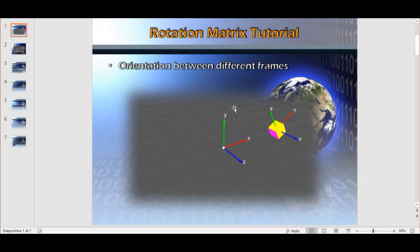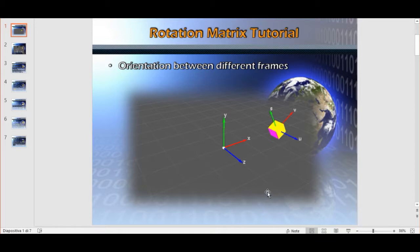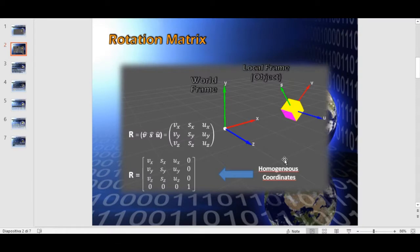In this slide we can see the OpenGL world frame and another frame attached to an object — in this particular case, a cube. We want to identify the rotation matrix that describes the orientation of this local frame with respect to the world frame. By definition, a rotation matrix is a matrix whose columns are the components of the local frame's unitary vectors expressed with respect to the world frame.